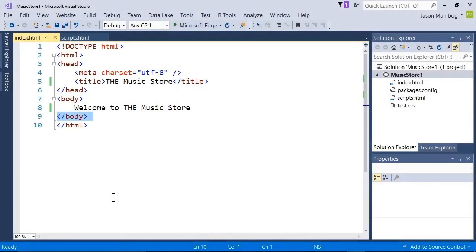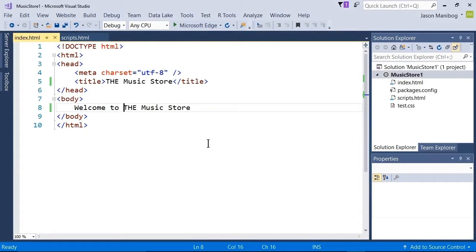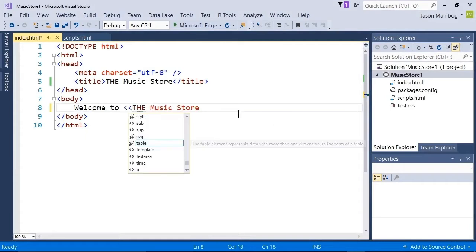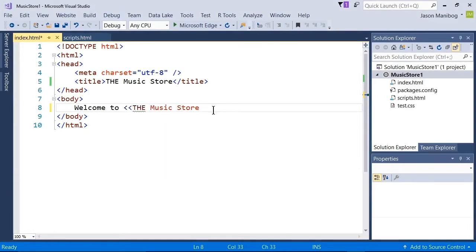Let's try a little experiment on this page. I'm going to put two angle brackets on each side of the music store and then I'm going to preview this web page.